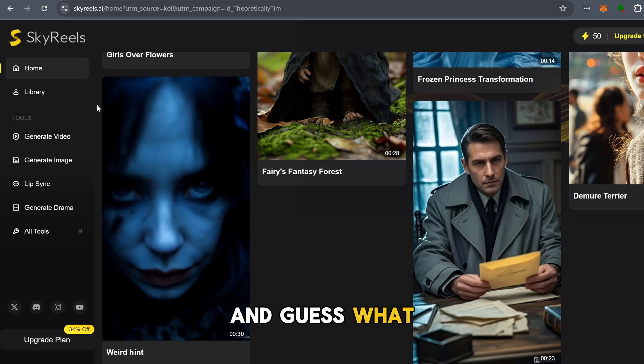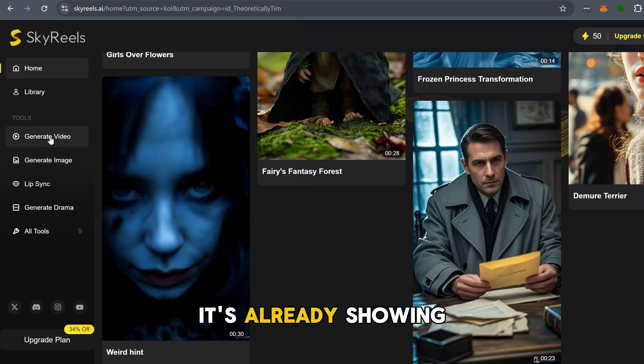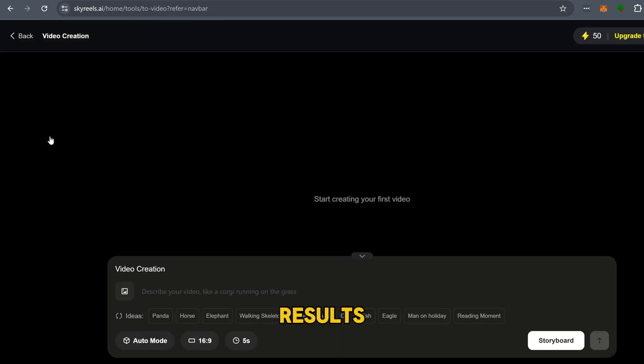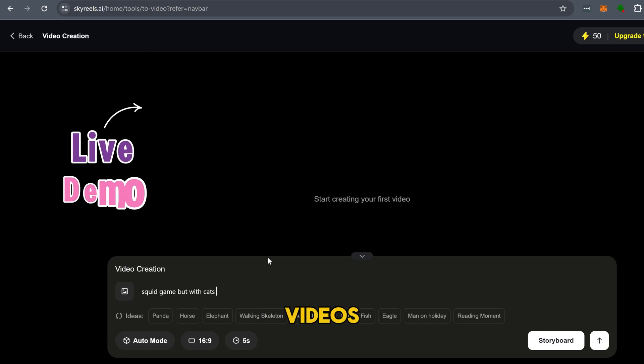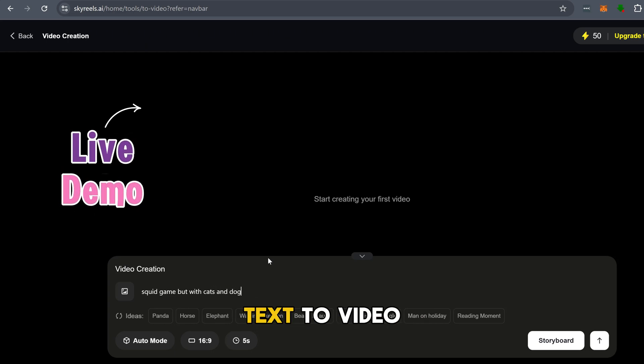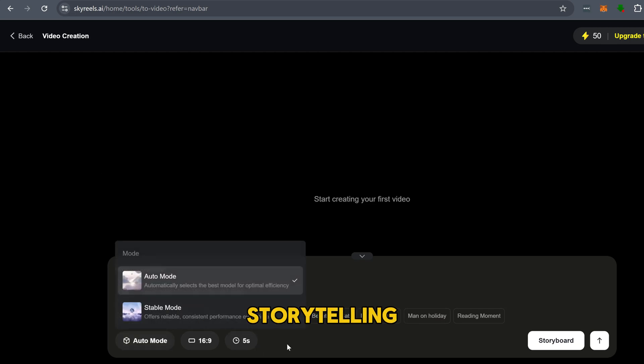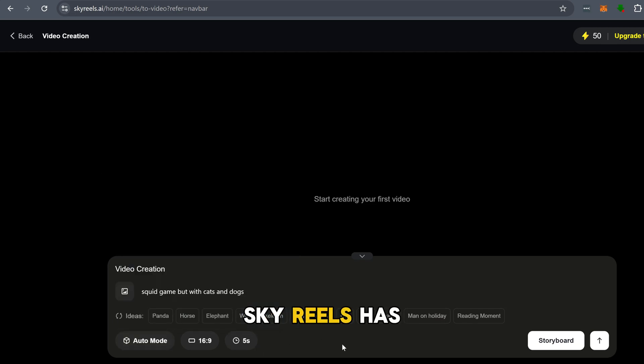And guess what? It's already showing some seriously impressive results in generating dynamic, lifelike AI videos. Whether you want text-to-video, image-to-video, or even full AI-generated episodic storytelling, Sky Reels has it covered.